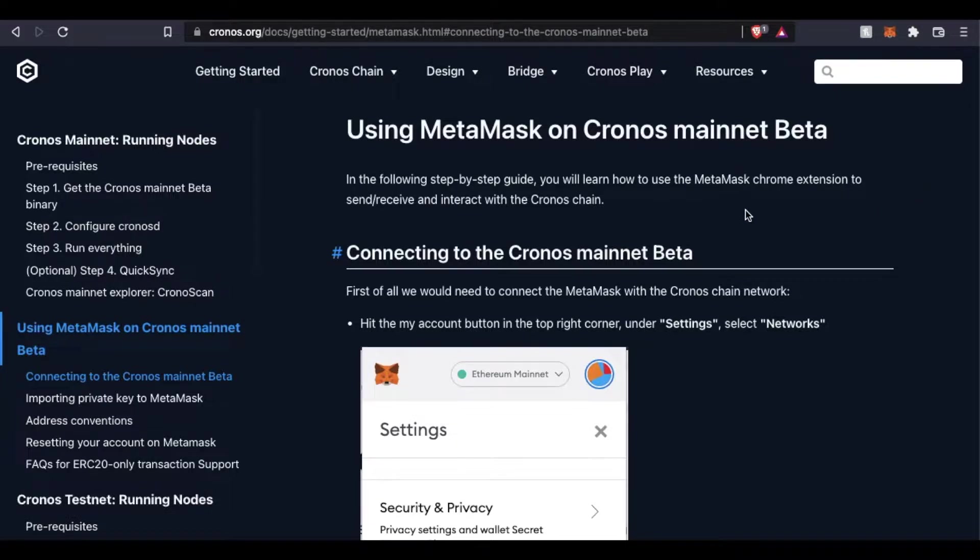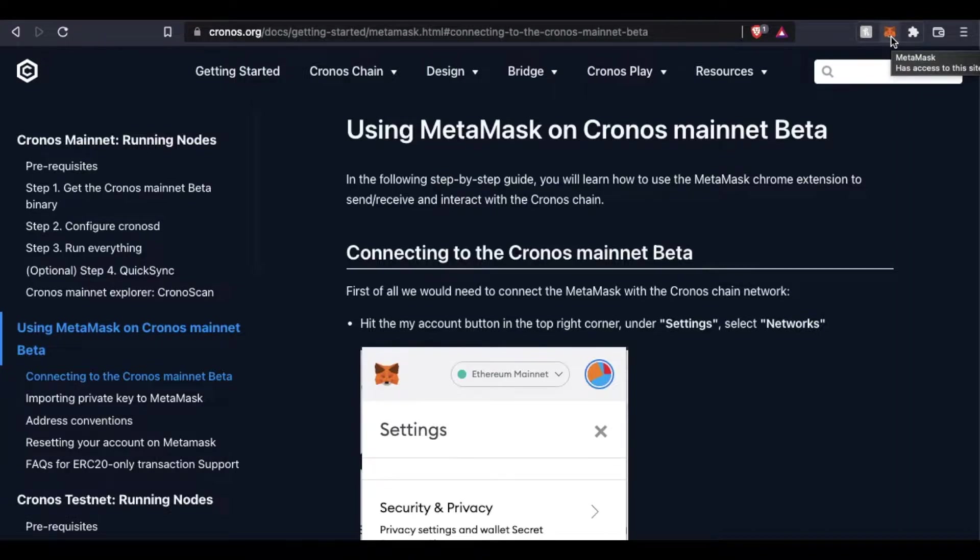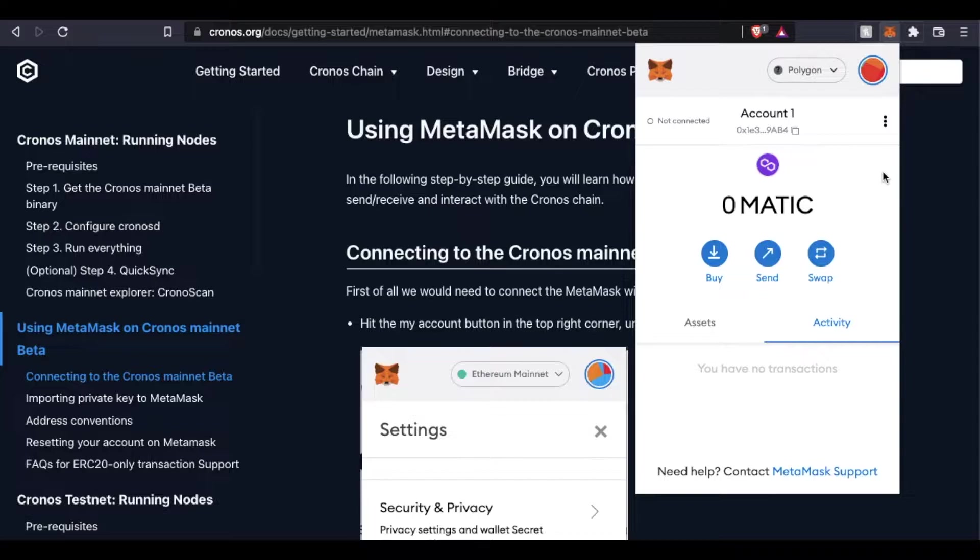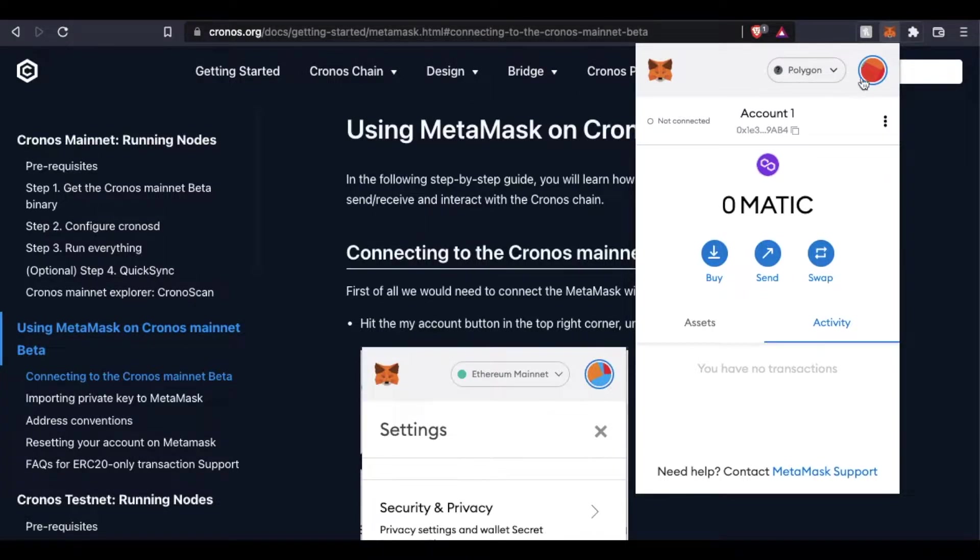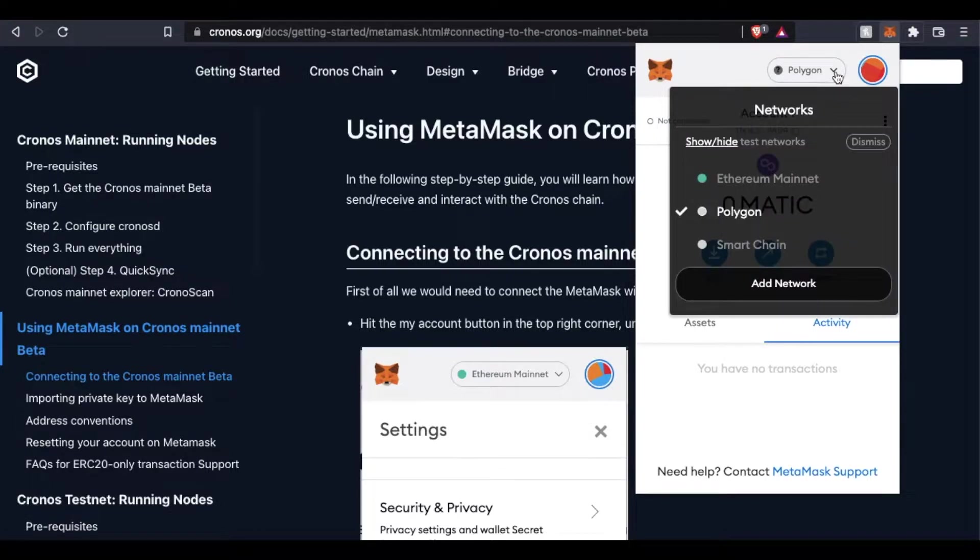So a couple things we need to do. First, we need to make sure our MetaMask is enabled and we can see it. I'm just going to click on this, and it'll pull up our default network that we last used, which is Polygon. Now, if I use this down arrow right here, as you can see, these are the networks that are currently set up with MetaMask.